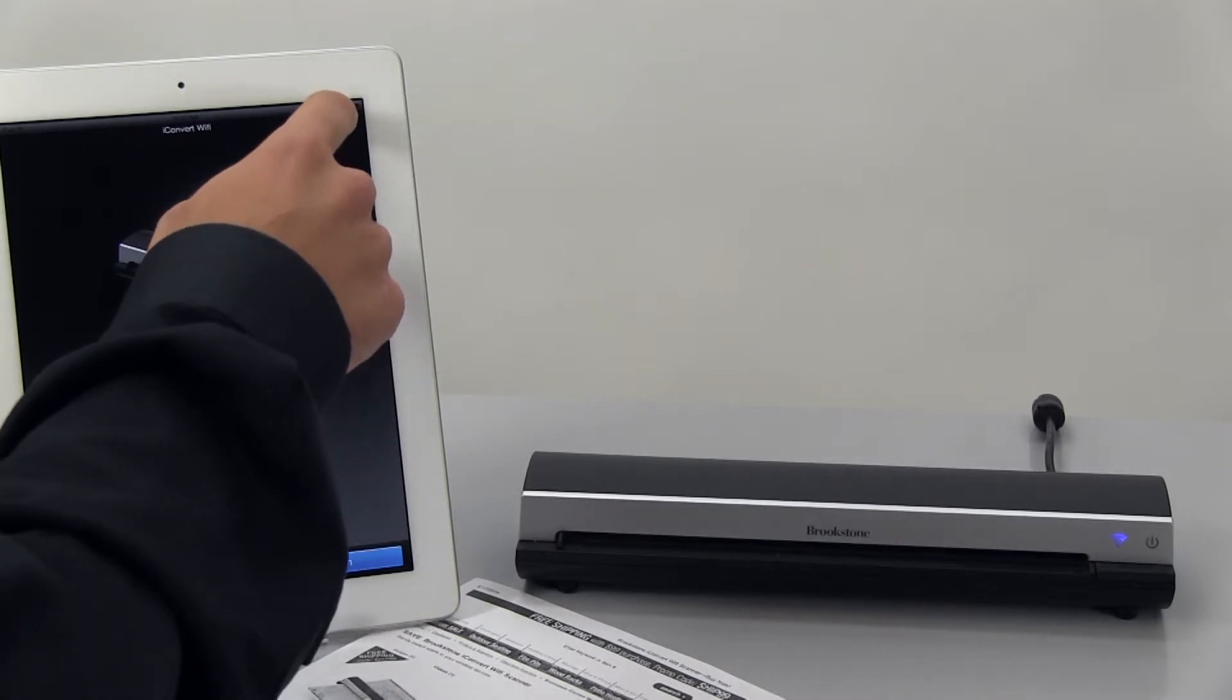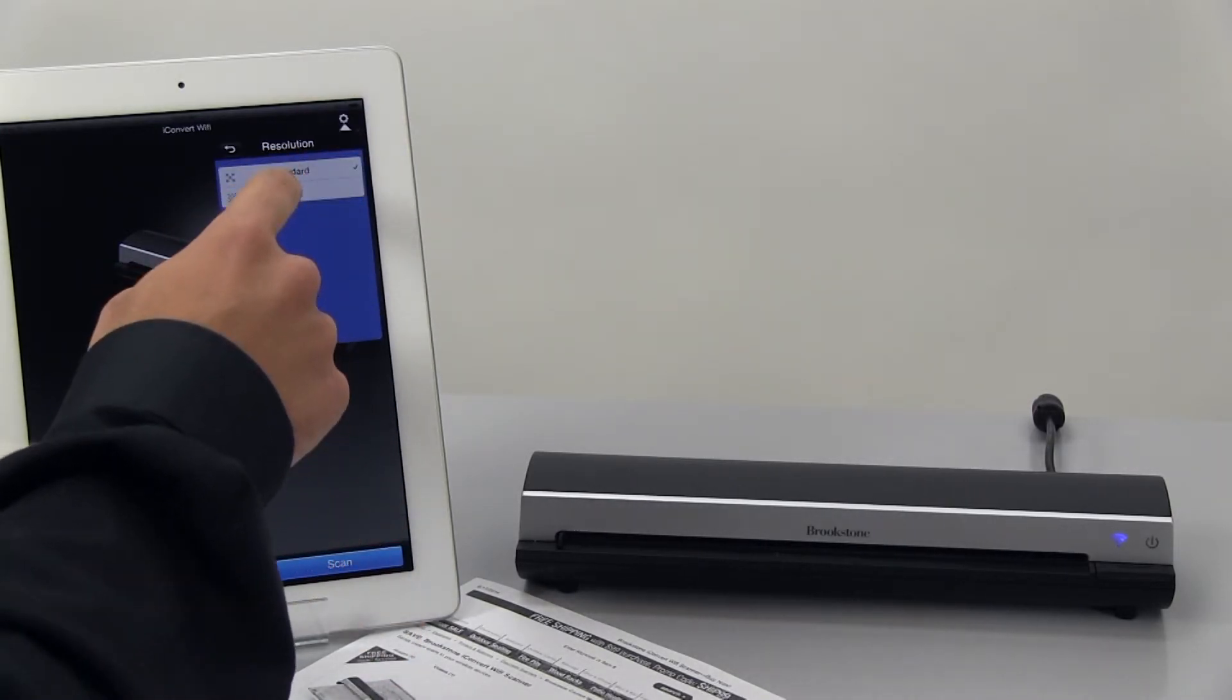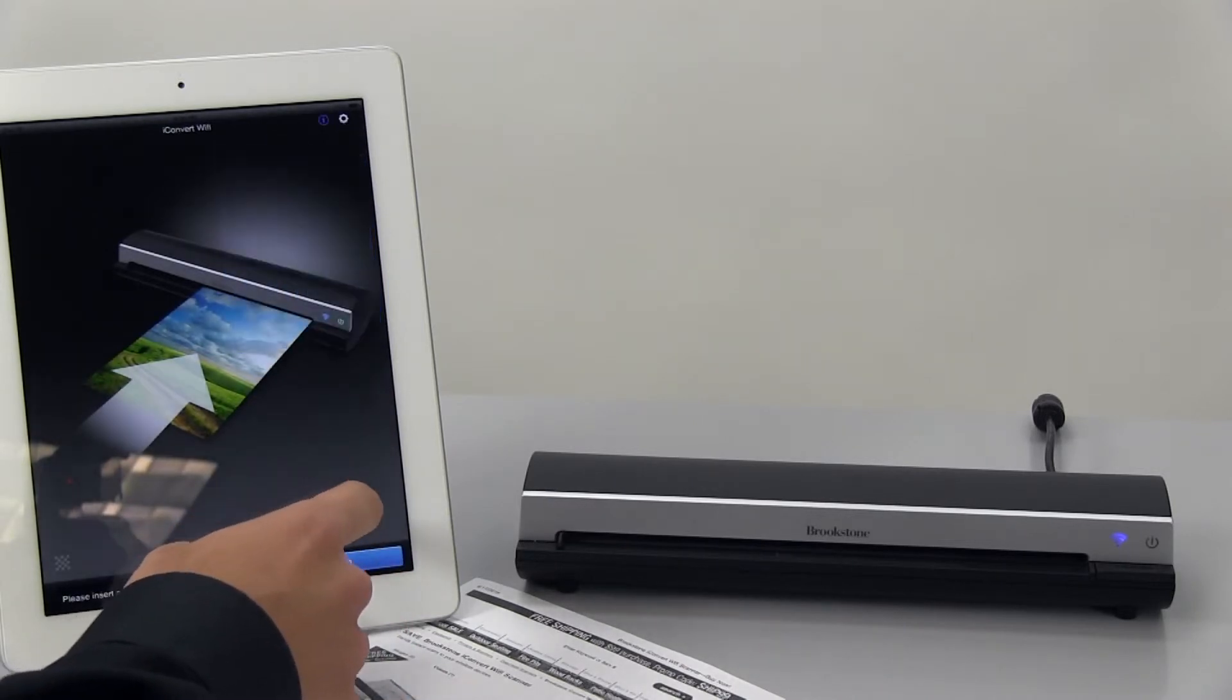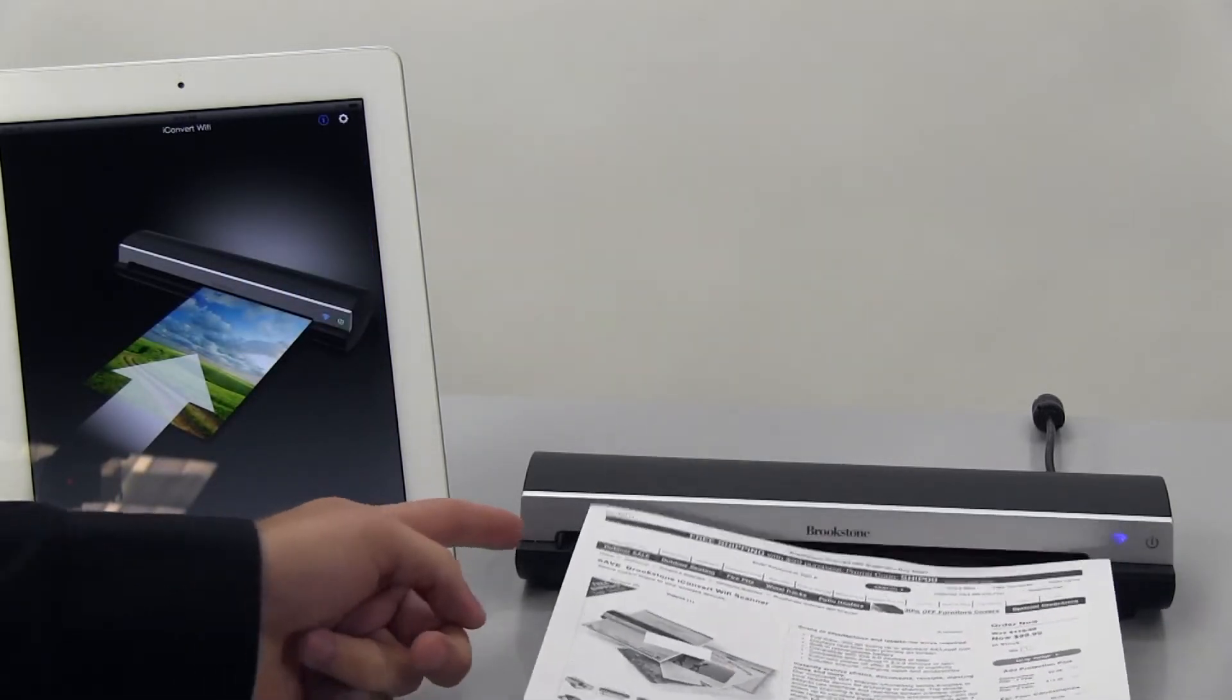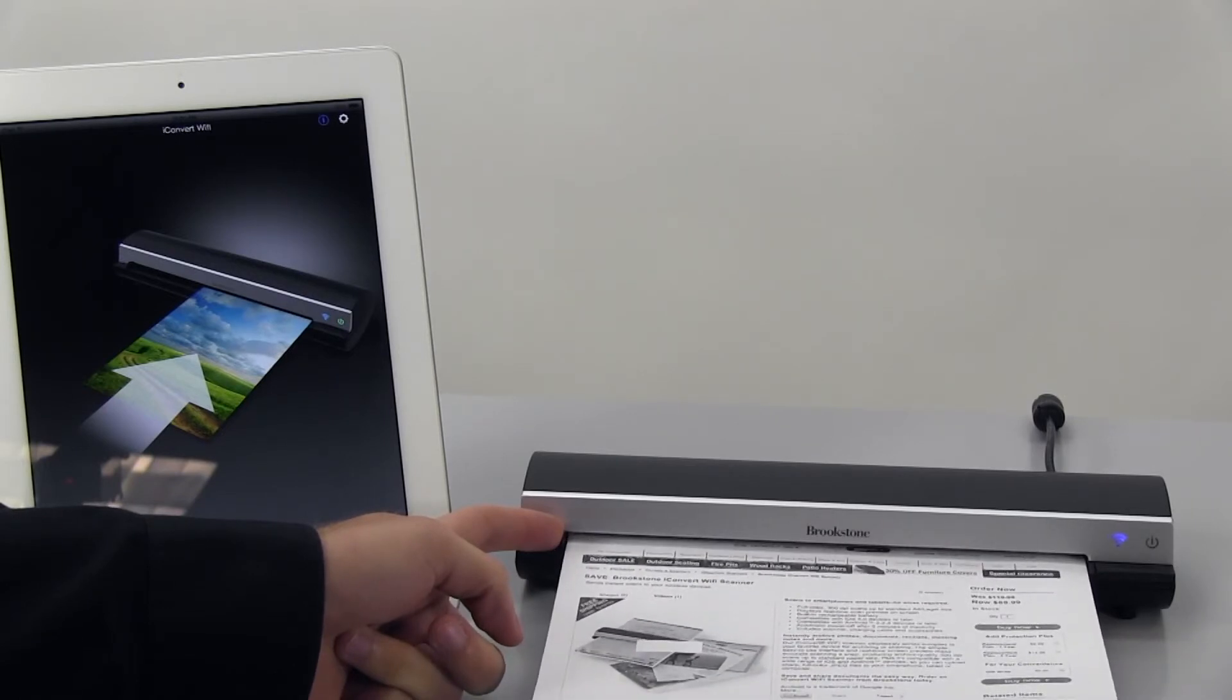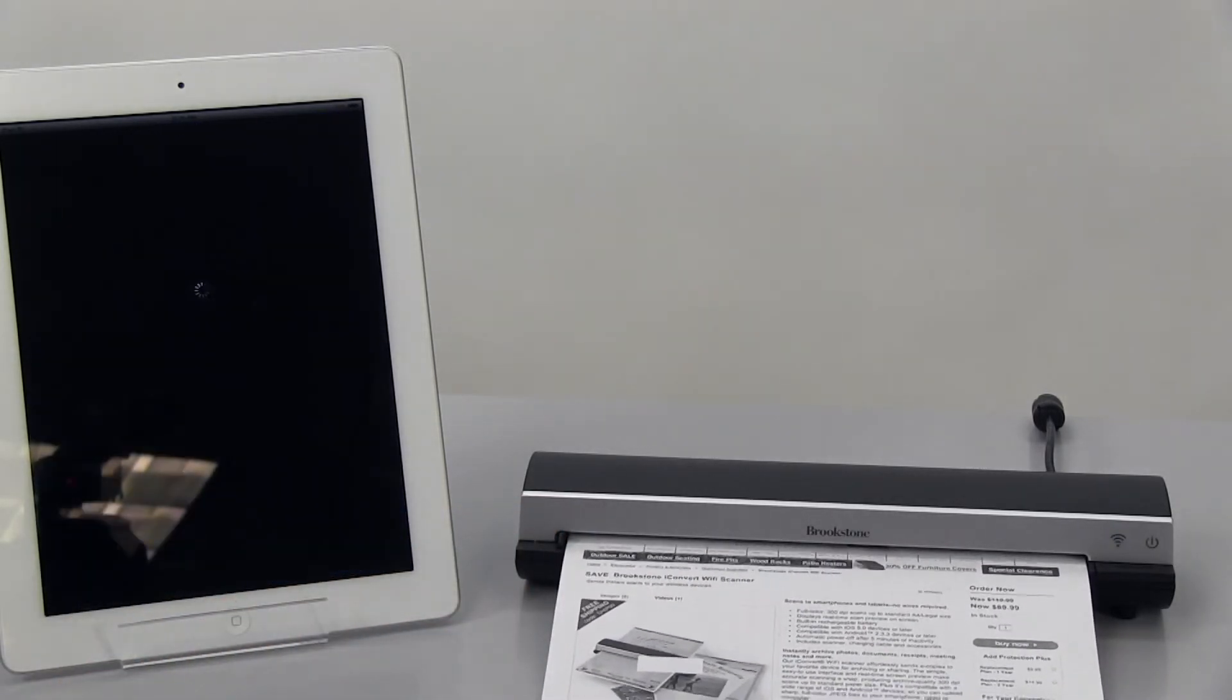Press settings to set the resolution to either standard or fine. With the iConvert Wi-Fi app open, you can place a photo or document up against the right edge and then adjust the left paper guide. Then gently push the photo or document in until it is pulled into the feed slot, and then press the scan button.